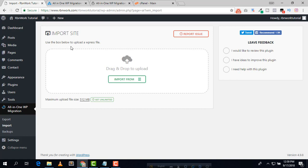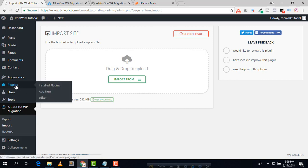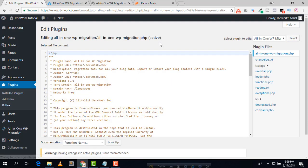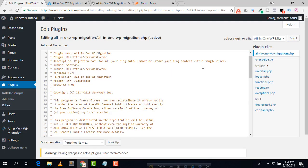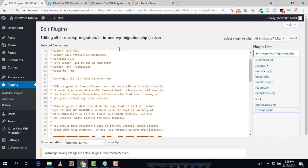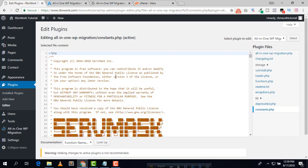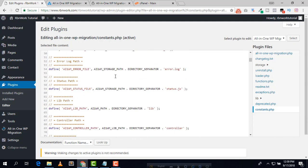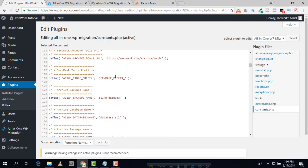To increase the file upload size, first go to Plugins, then click on Editor. Select your plugin — All-in-One WP Migration — and click Select. After that, you need to go to the constants.php file, where you can see the max file upload size.